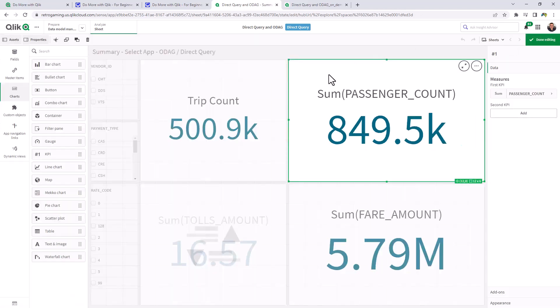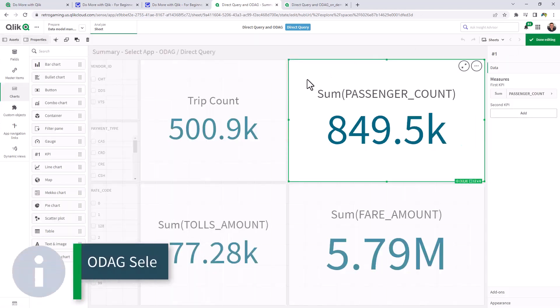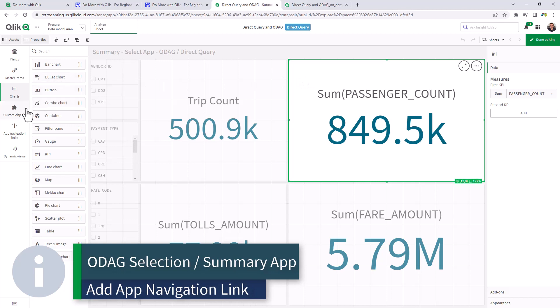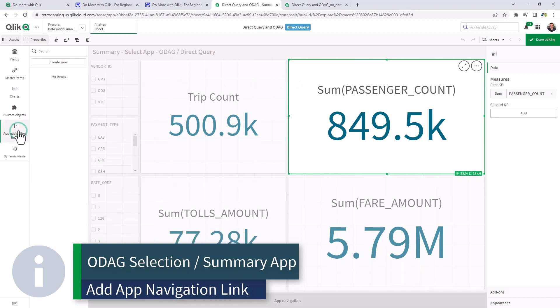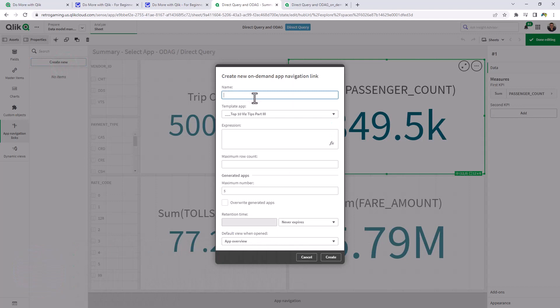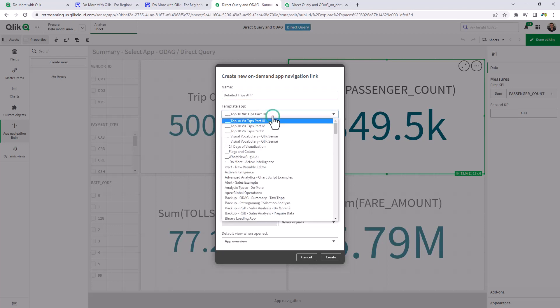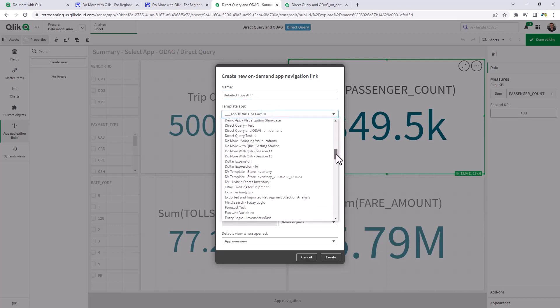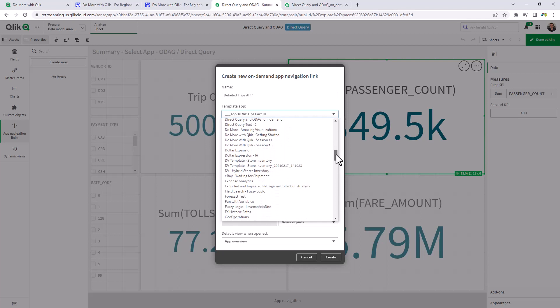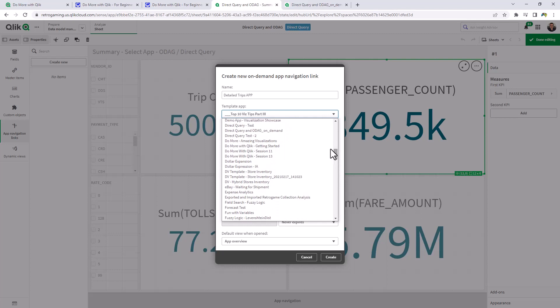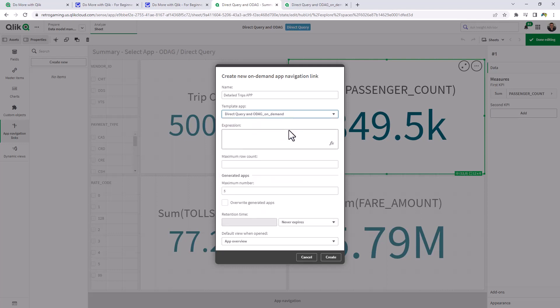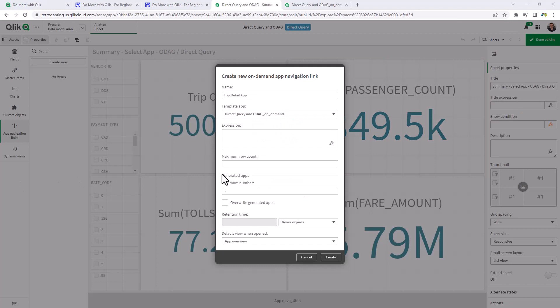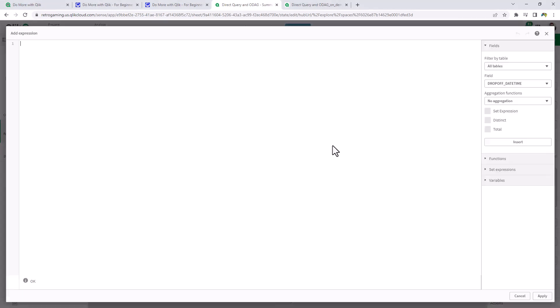So back in edit mode. I will click app navigation links. Create new and we're going to give it a name. And we're just going to call this detailed trips app. And we choose the template app. And there's the one that we created direct query and ODAG on demand.